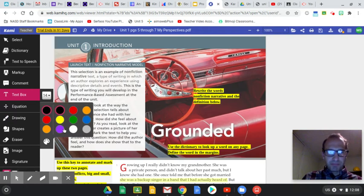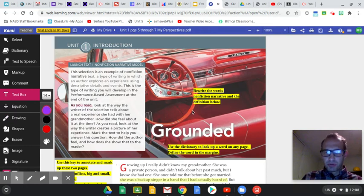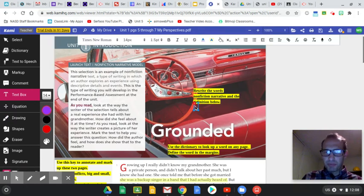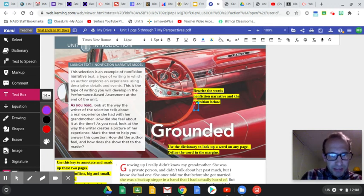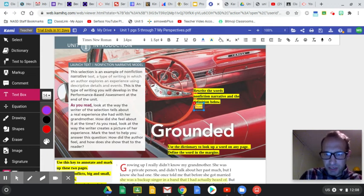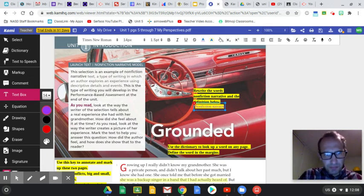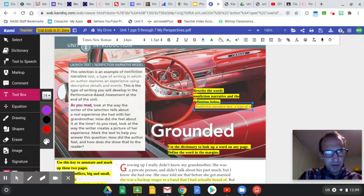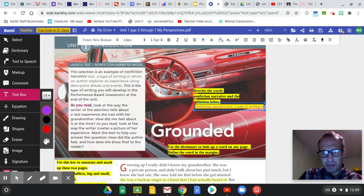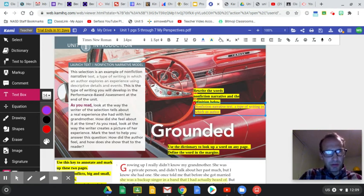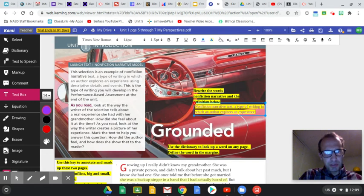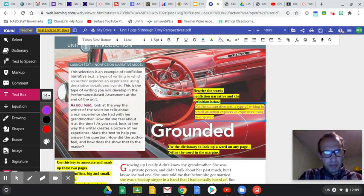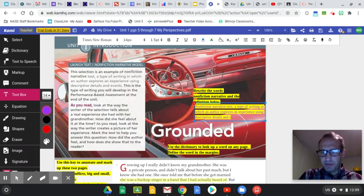And I honestly love that. Purple. It might be hard to read, but that's okay. So let's see. It said nonfiction narrative text, a type of writing in which an author explores an experience using descriptive details and events.